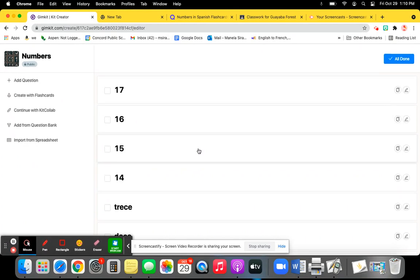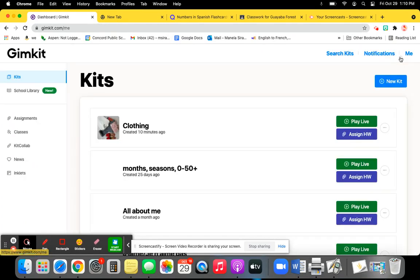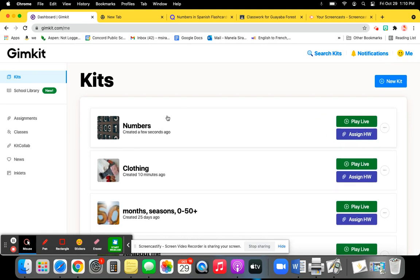And you are all done. Click on All Done. And now you have a kit in GameKit that you just transferred from Quizlet. Thank you.